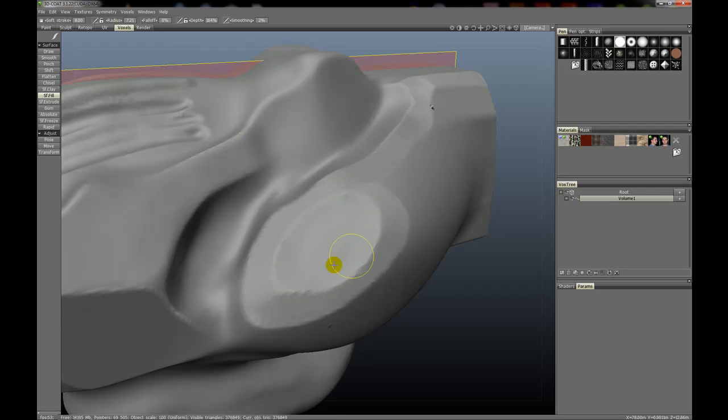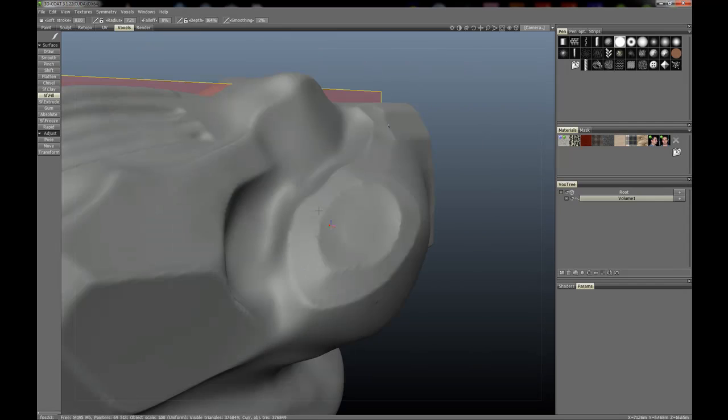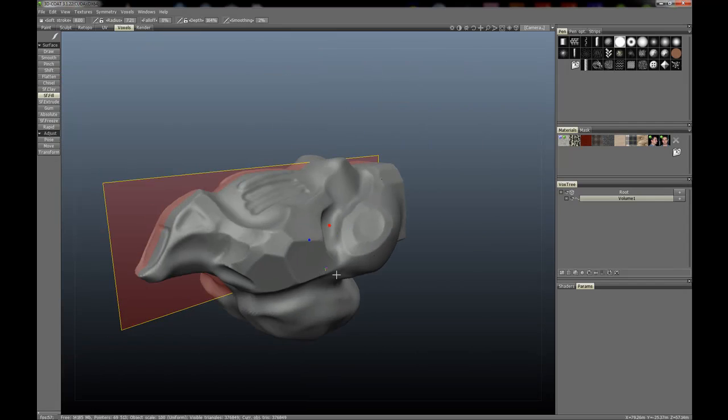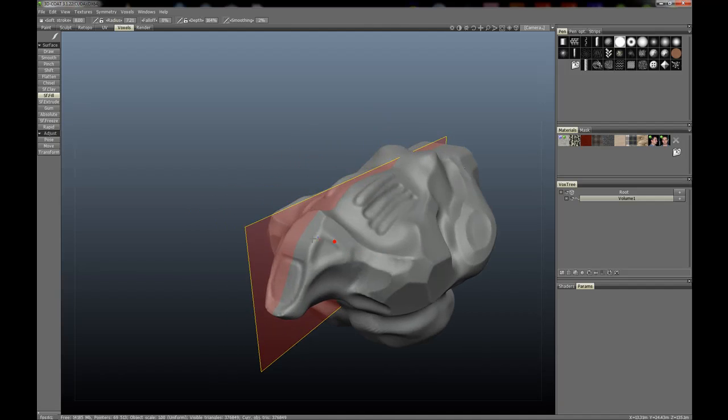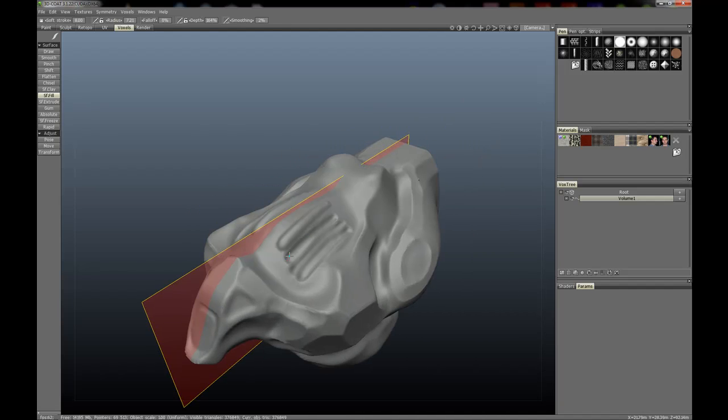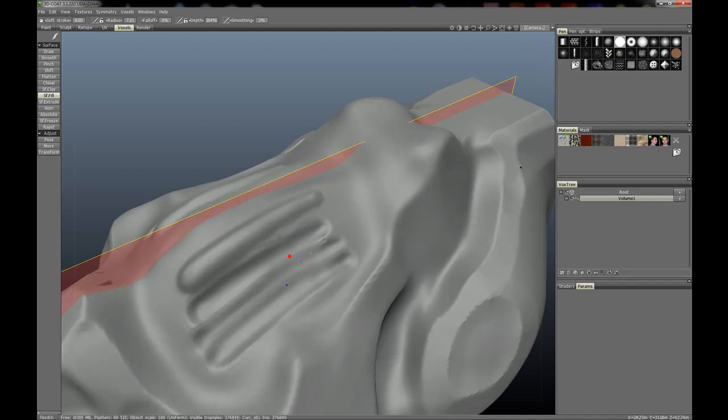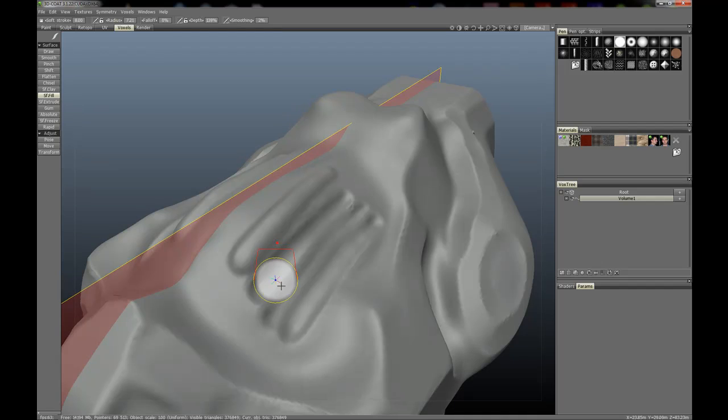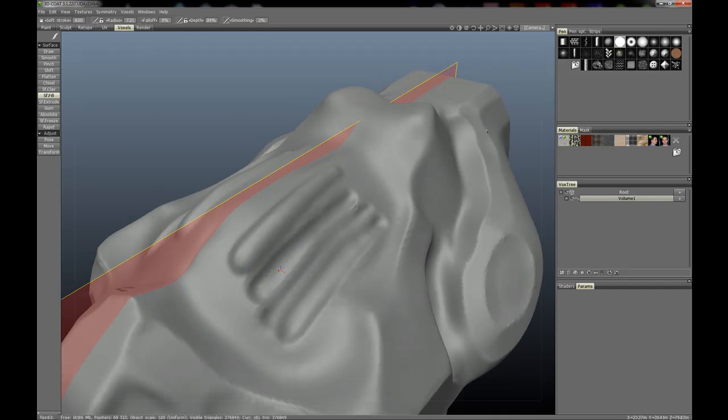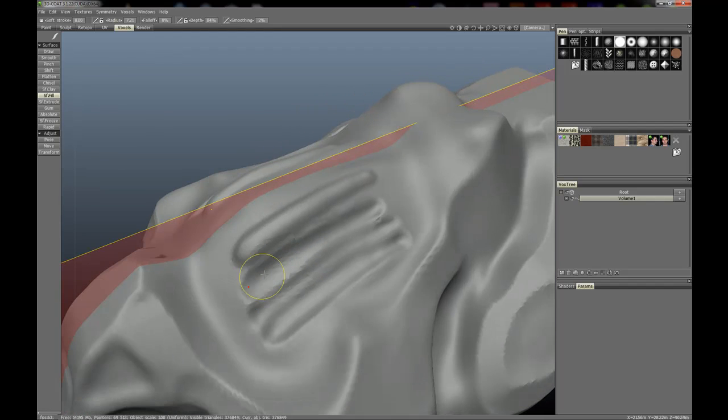You can see that we've essentially filled in that area there. Let's find another one. Let's see, this area here, a little larger than the previous one, and you can fill in those kind of areas too.